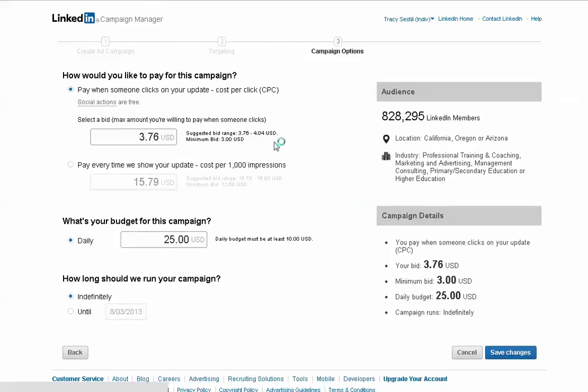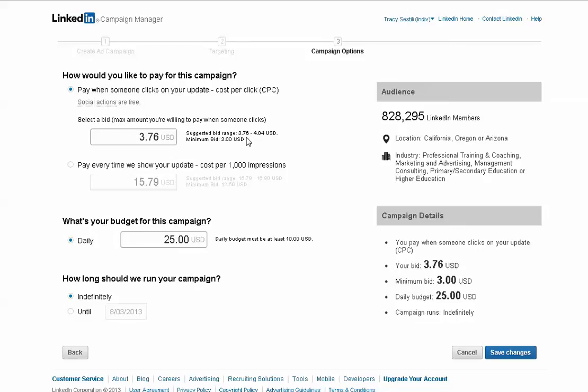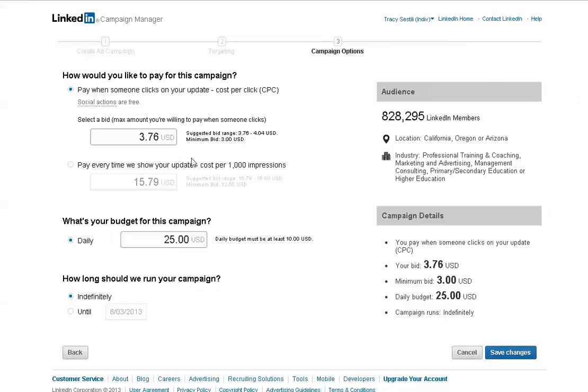And then you have your choice, pay-per-click or CPC, cost per thousand impressions. And you'll see that it's going to charge, or it wants to charge, a minimum of $3.76 to $4.04 is my bid. The minimum bid is $3. And I am going to put $3 in and see what happens.